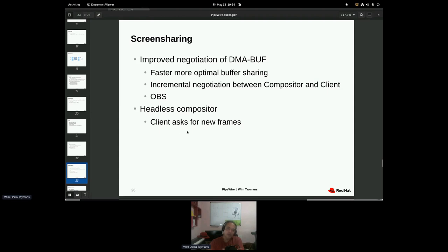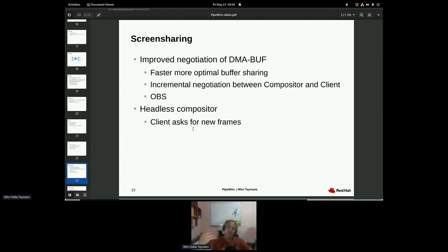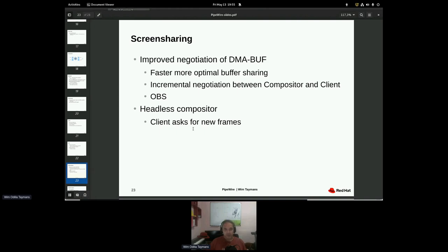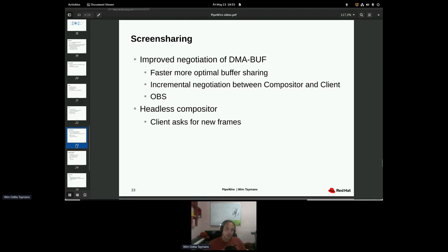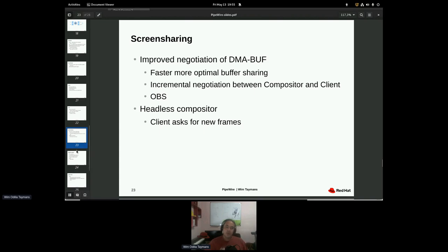There's some other things in there for headless compositors. So where if you do remote access and a client can ask for the compositor for new frames based on the frame rate of the client. So there's like a poll mechanism for screen sharing as well. So that's all pretty cool. There's another mechanism where the compositor can notify a client when something has changed. So we've been adding a little bit of new stuff there.